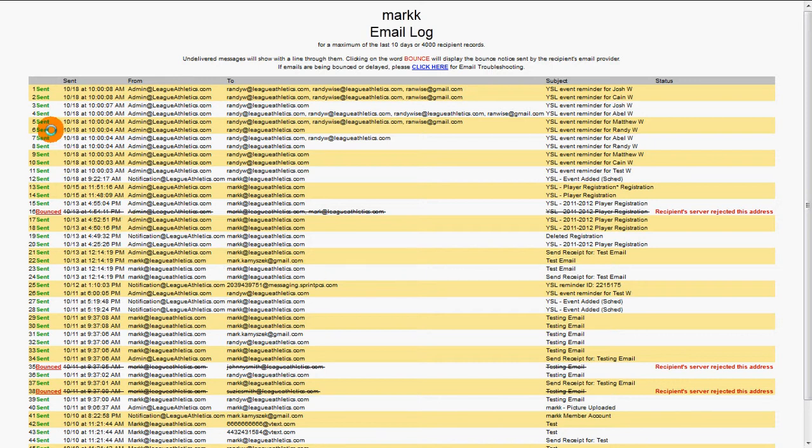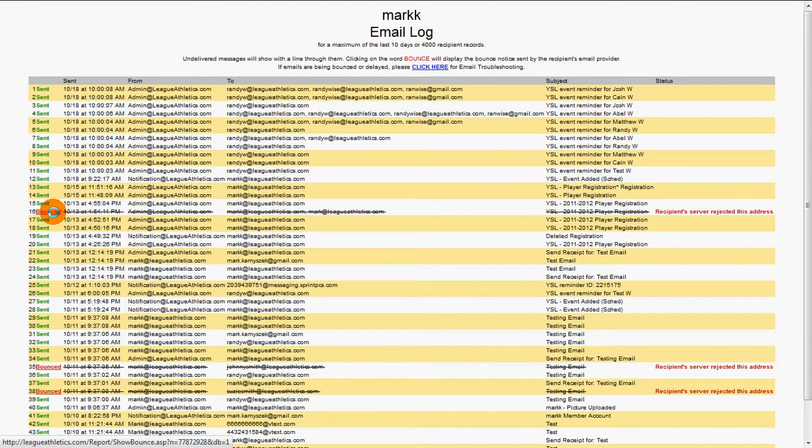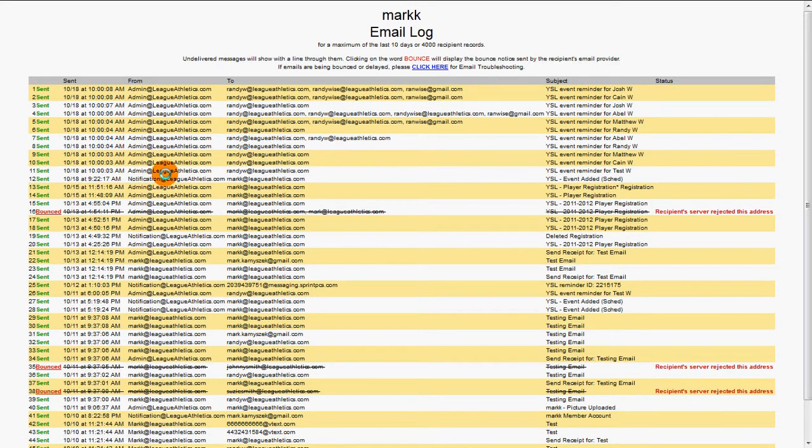Starting from the left, we can see if the message was sent or if it bounced. When we click on the Bounce link, it'll show us why the message was rejected. We can also see when it was sent, who it came from, who it was sent to, and the subject of the message.